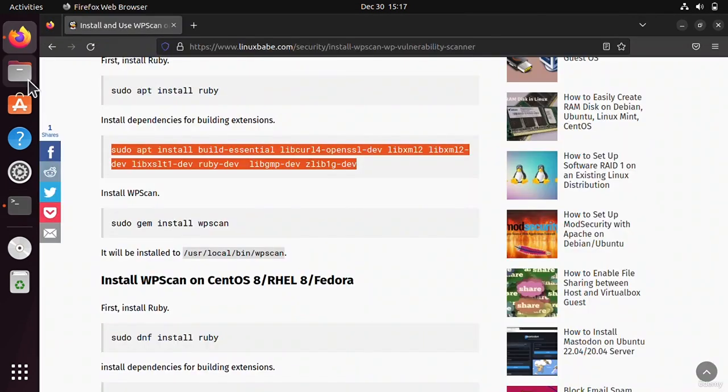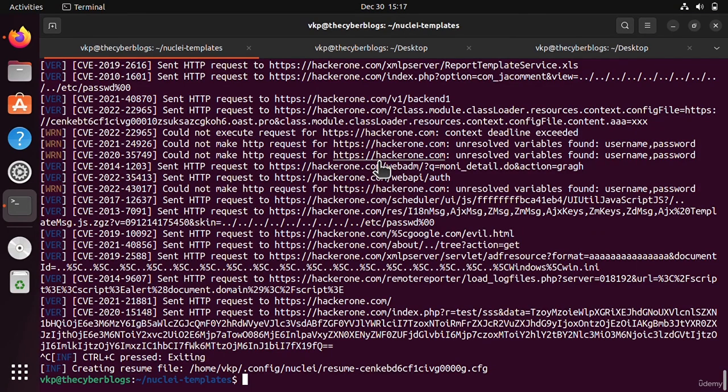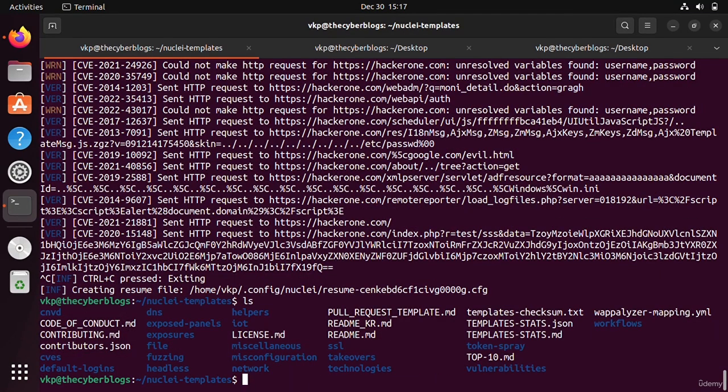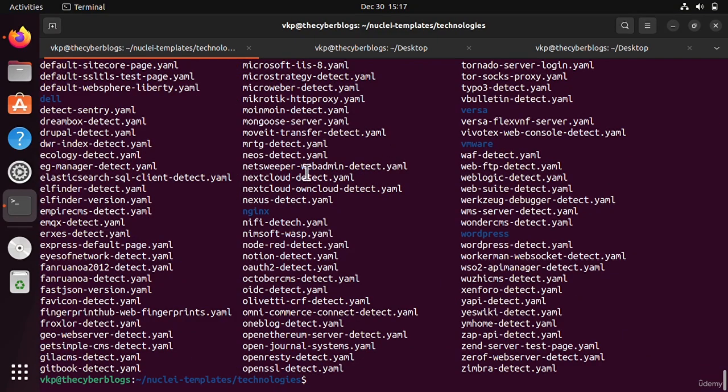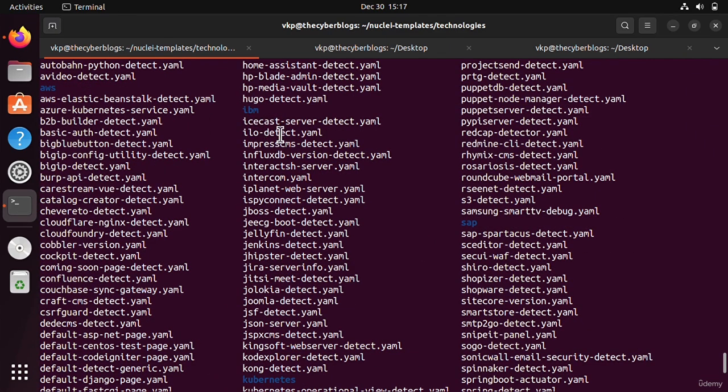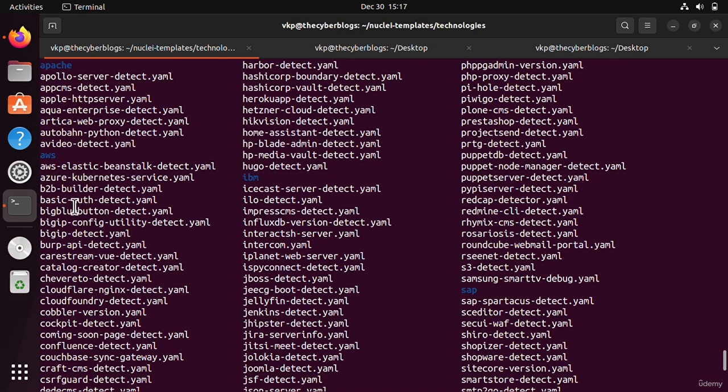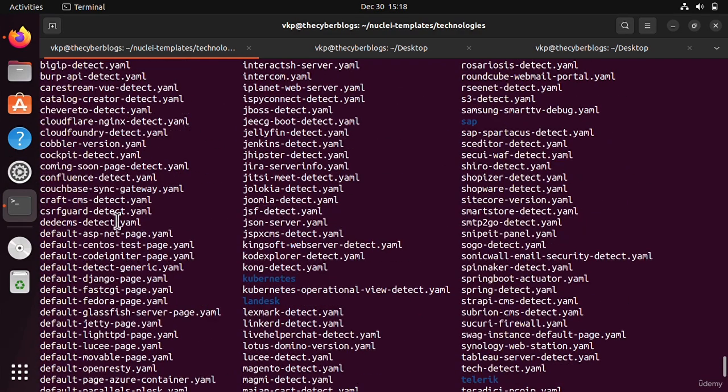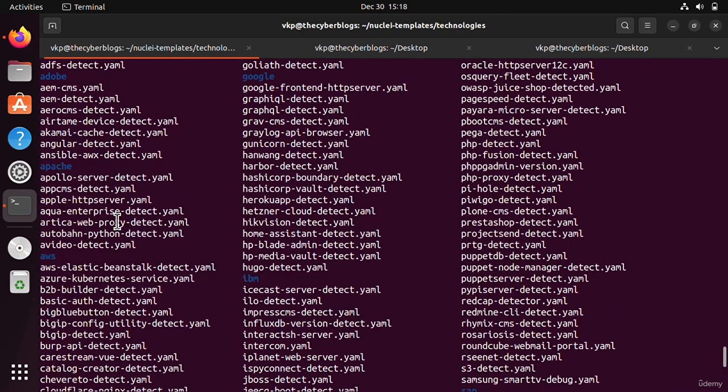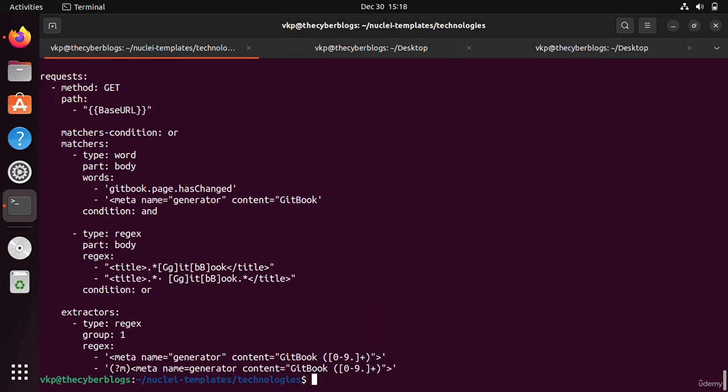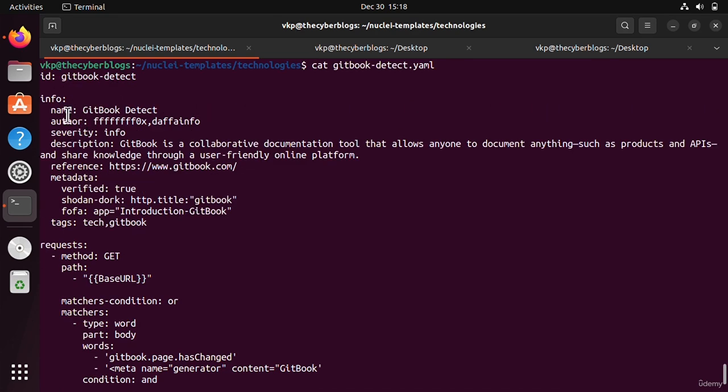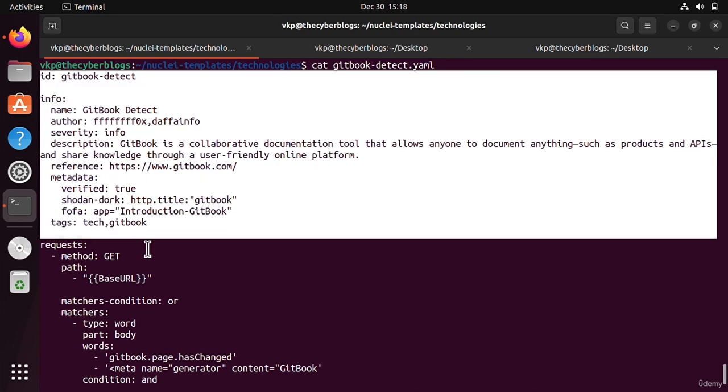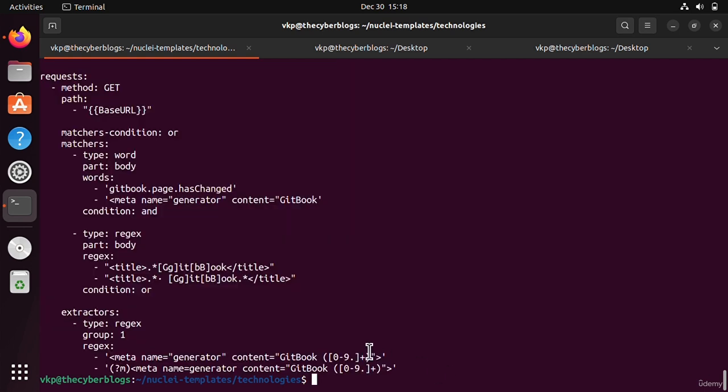You can also create your own YAML templates. Let me show you some YAML templates. If I go to technologies and list them, you can see many YAML templates. Let's search for one like GitBook. You can see the code is very simple and comparatively more simpler than any other programming languages. You can also learn this. Let's move to the next video.